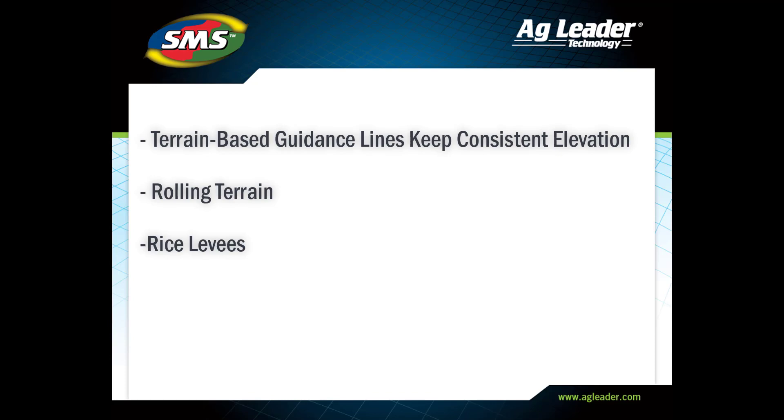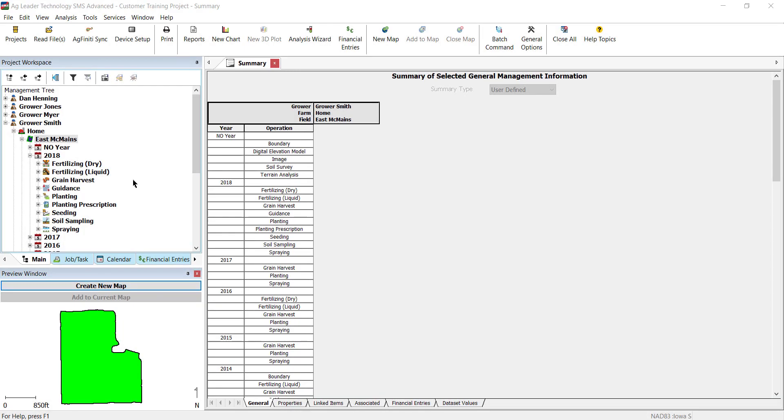This kind of line will be useful in fields with a rolling landscape to help manage and reduce soil erosion. It's especially useful in rice production to create levees across the whole field.